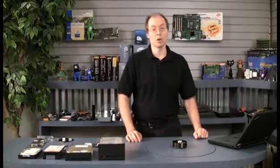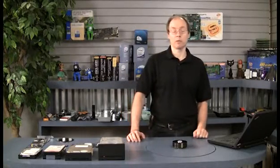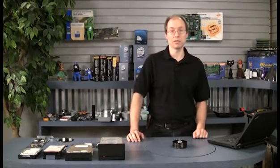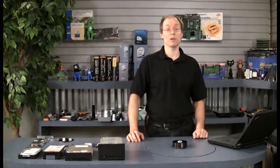Hi, I'm Scott Mueller, author of Upgrading and Repairing PCs, the world's number one computer hardware book for over 20 years.